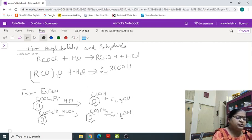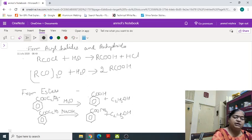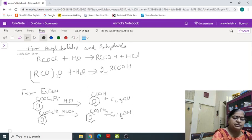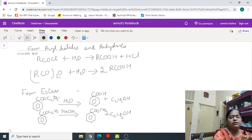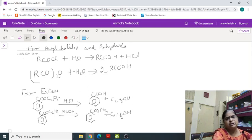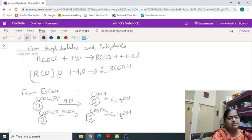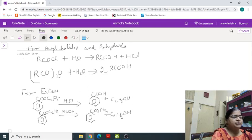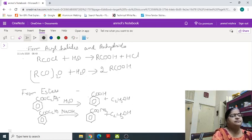So in today's session we have studied about the introduction of carboxylic acid, IUPAC and common name of carboxylic acid, method of preparation of carboxylic acid and physical properties of carboxylic acid.